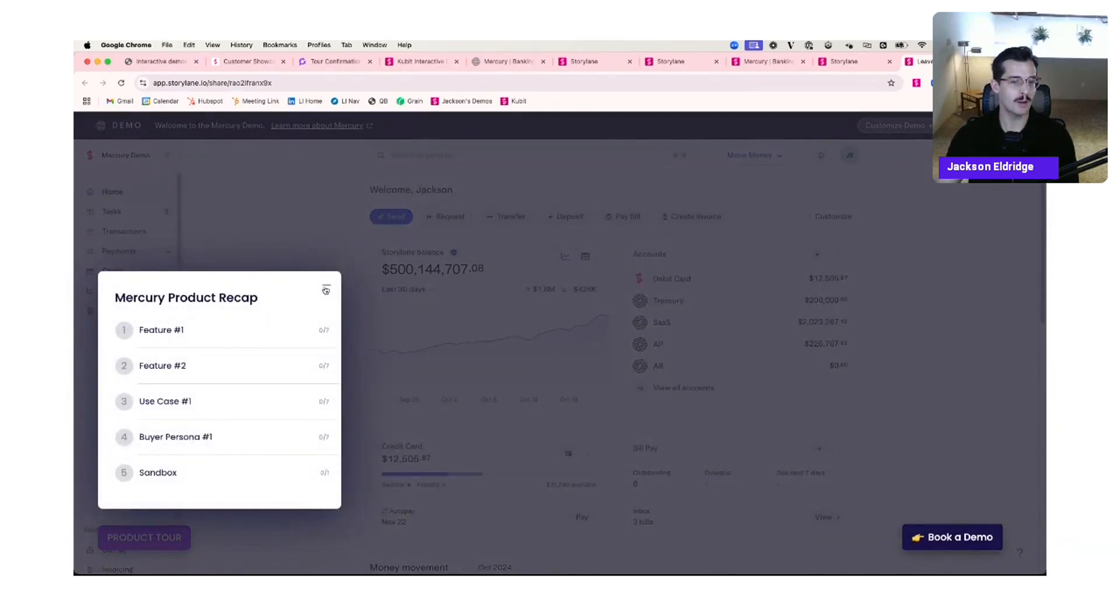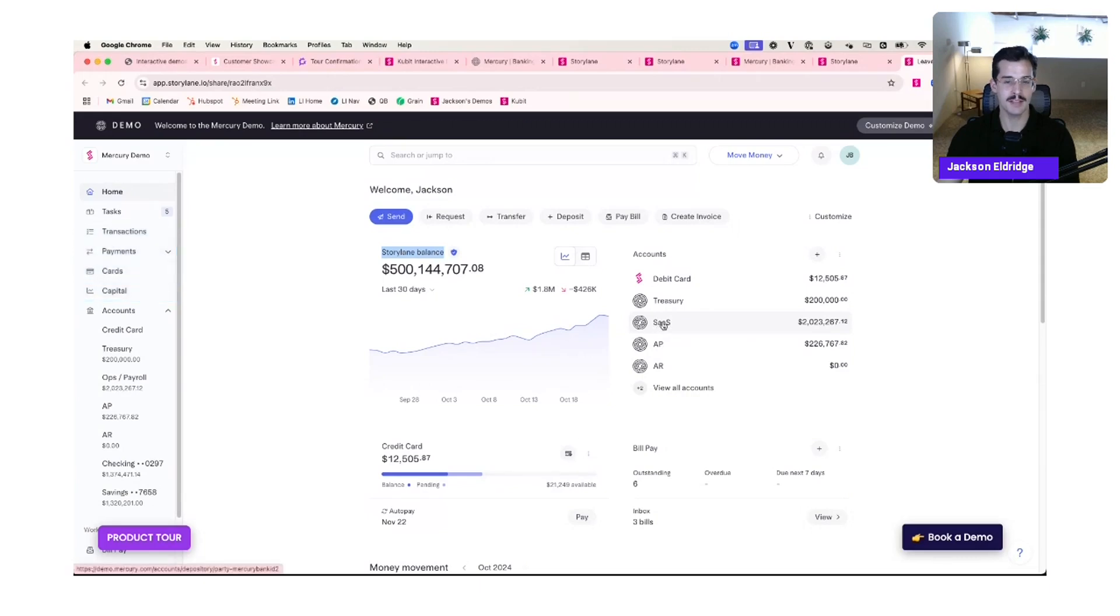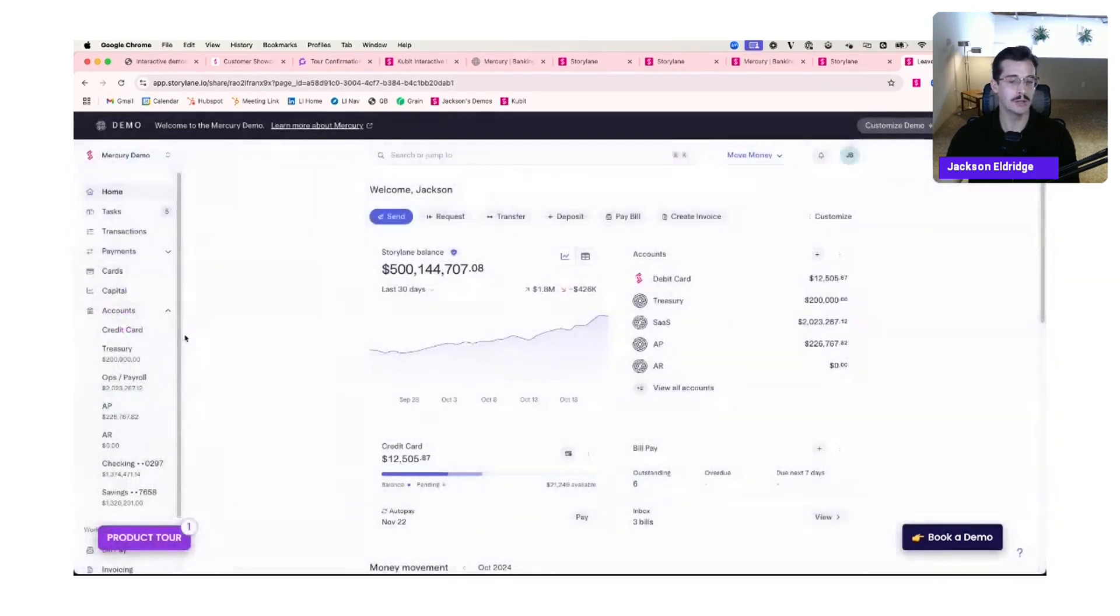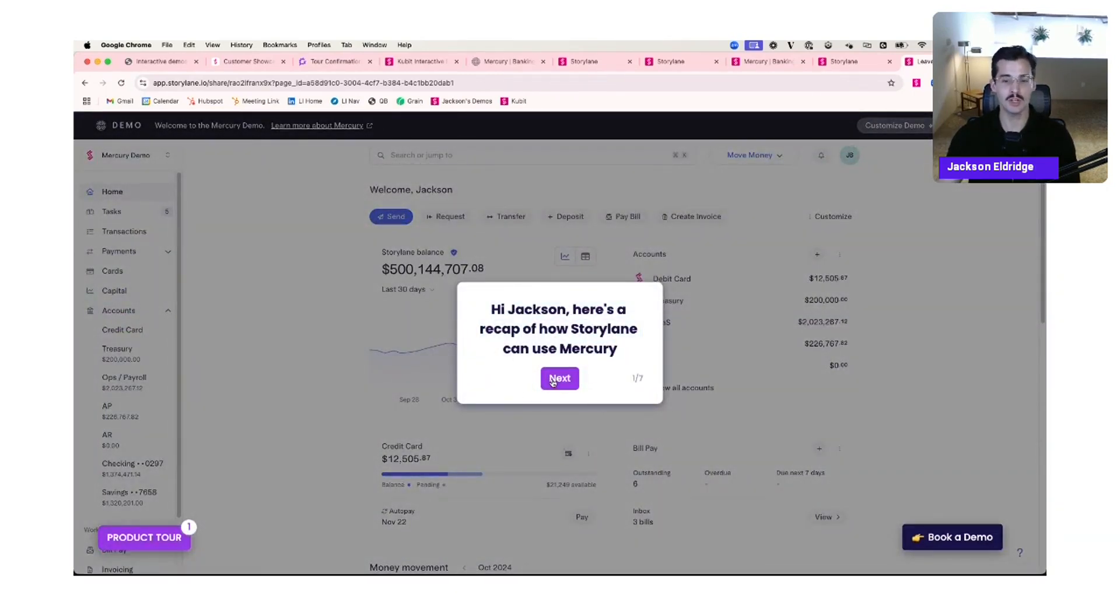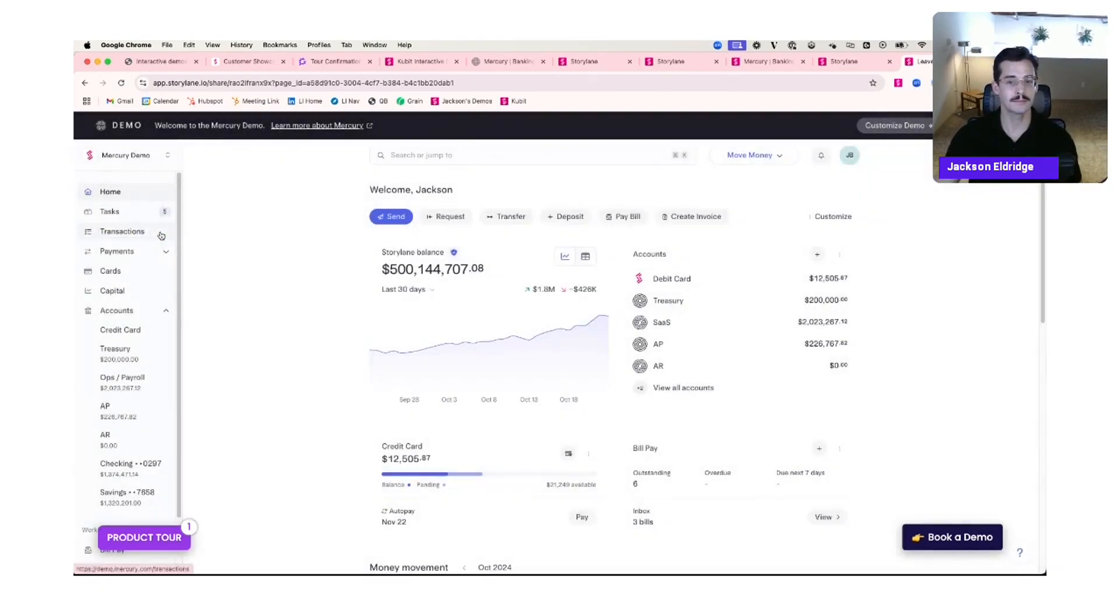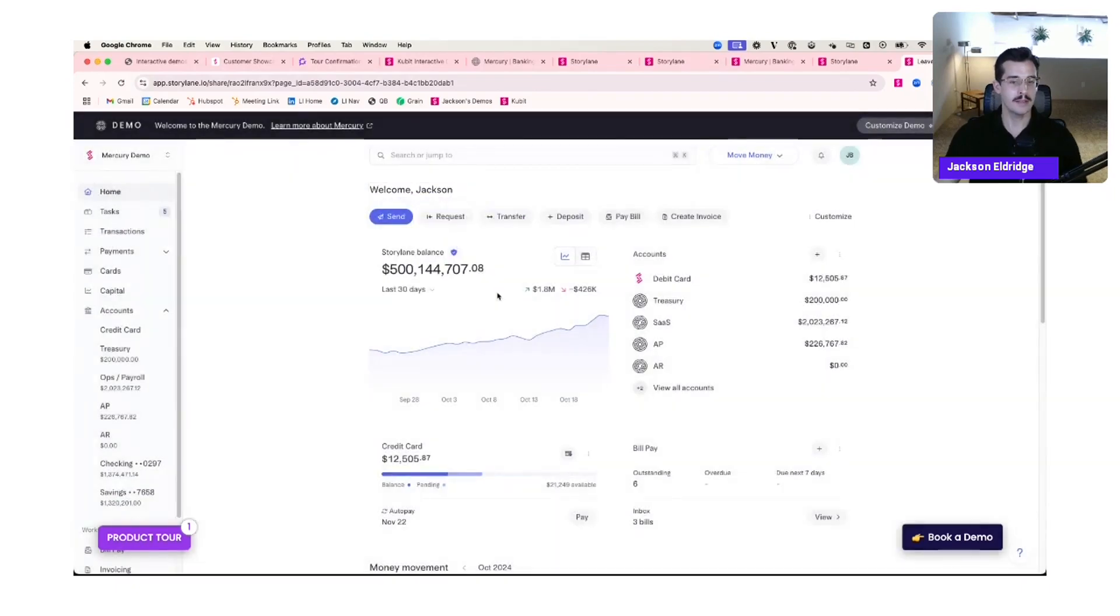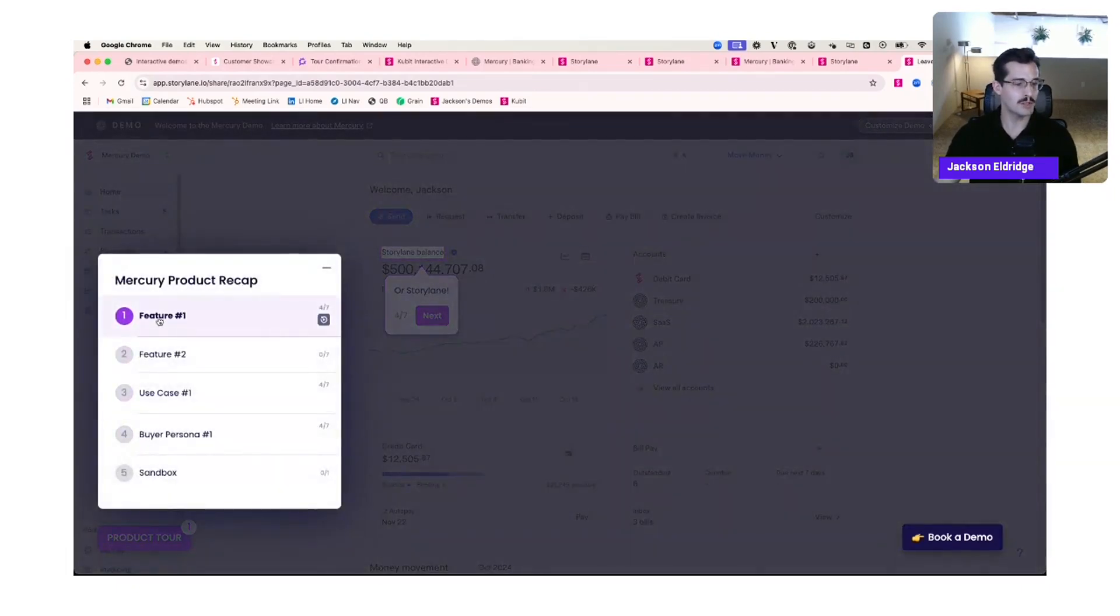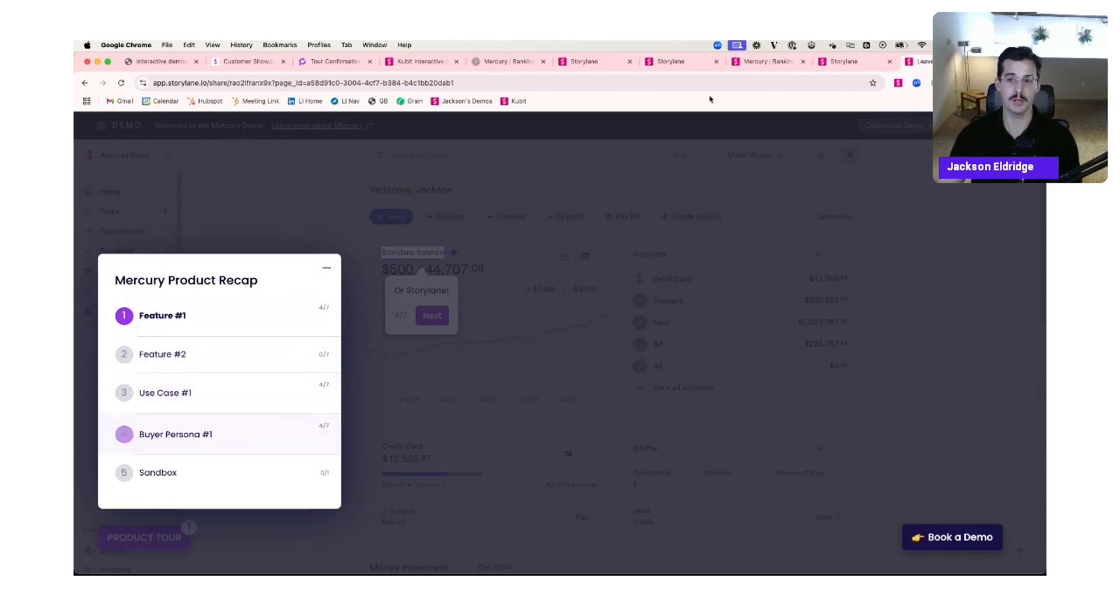So now we're here in the demo environment. You'll notice in the environment itself, we see Welcome, Jackson, Storyline balance, SaaS over here on the right-hand side. I can explore a sandbox or I can go through a guided demo flow. And we also have the personalized language in the tooltip. So hi, Jackson, here's a recap of how Storyline can use Mercury. And then from here, Jackson can decide to explore other features and we're getting analytics on the back end of, did he go through chapter one, chapter three, how much time did he spend in the sandbox too?